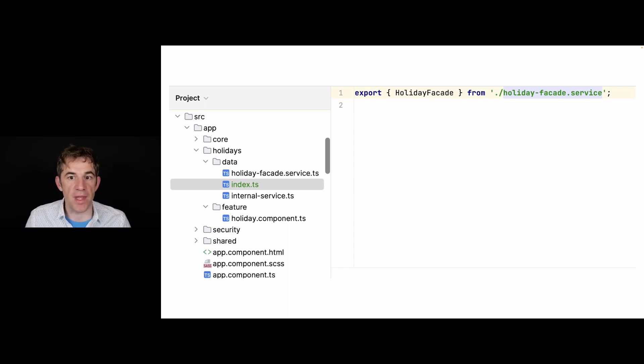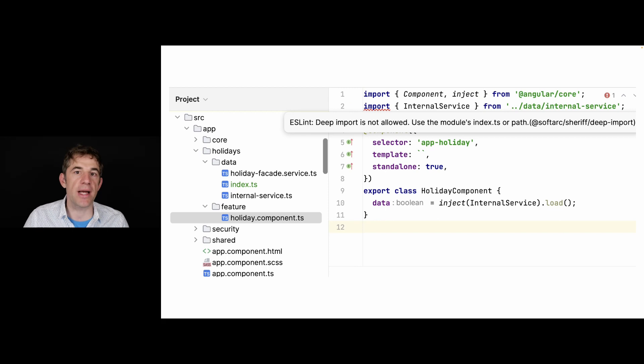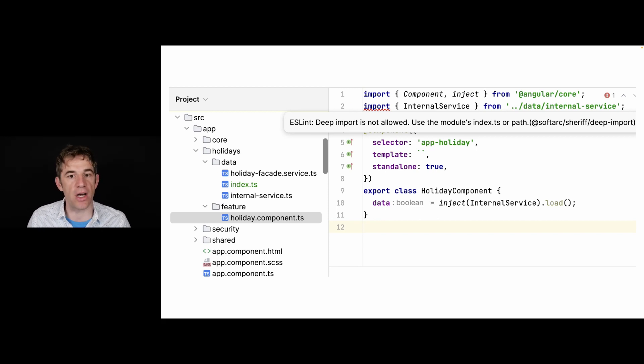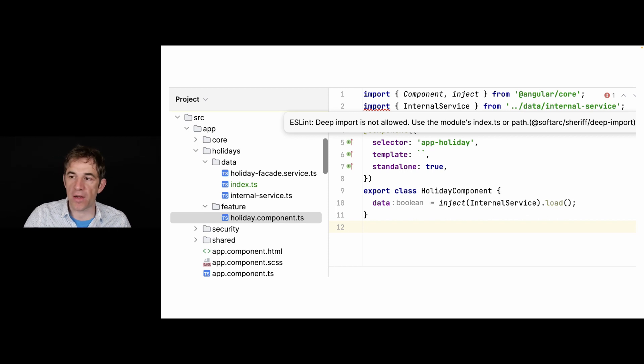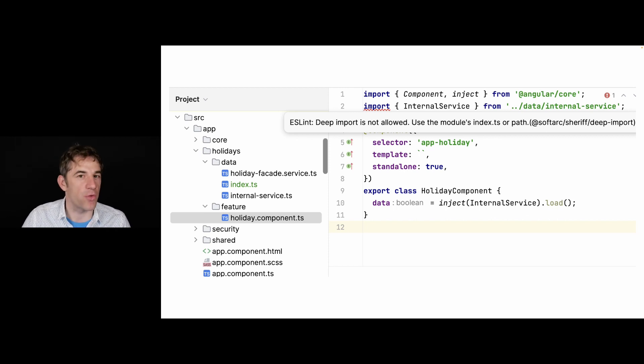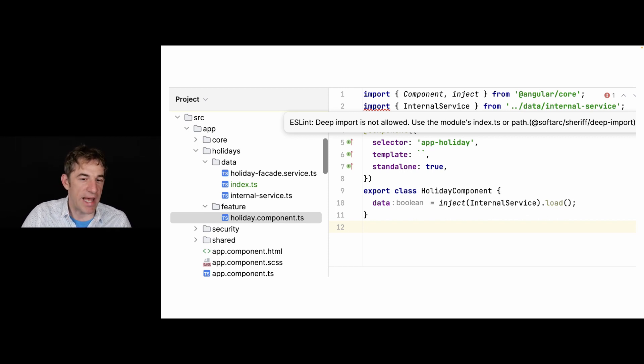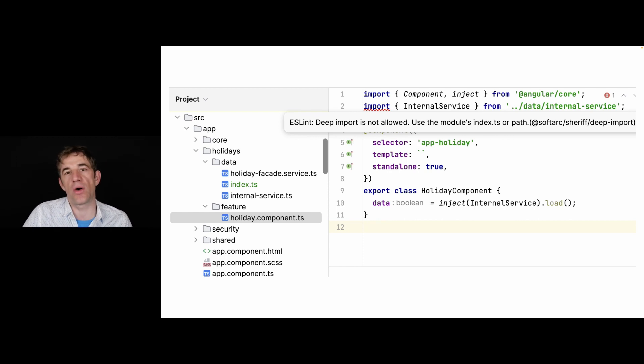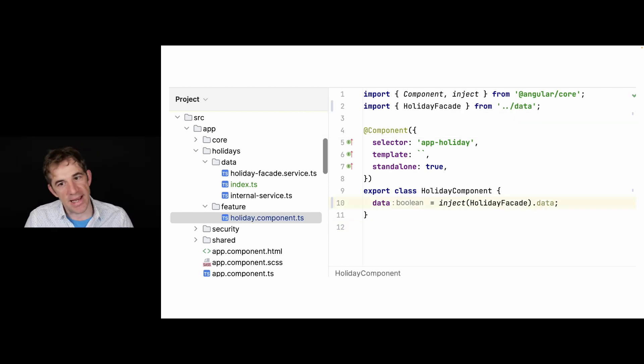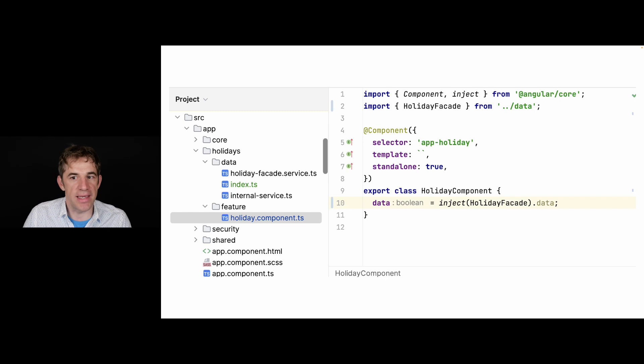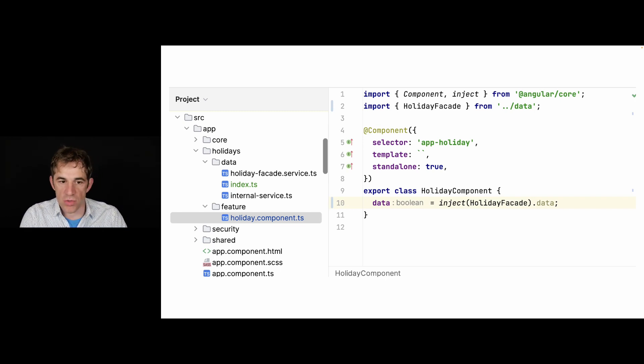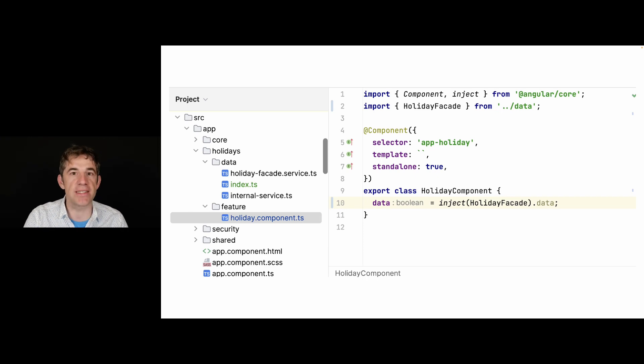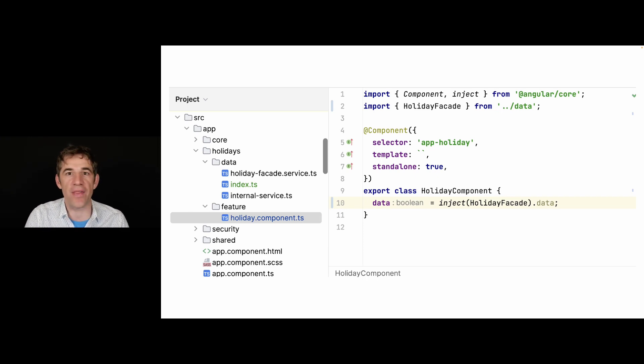That means if we go back to the holiday component, we are getting now a deep import error that we cannot import from internal service. So what we have to do is always go over the index.ts. And if I do the import from the index.ts, then of course I can only import the holiday facade. Everything that you need to do is just add an index.ts to your folder and that's it.